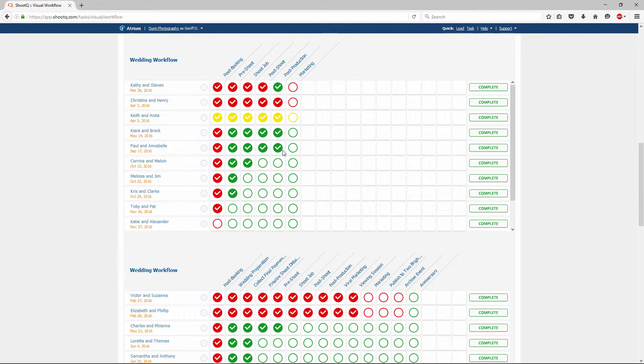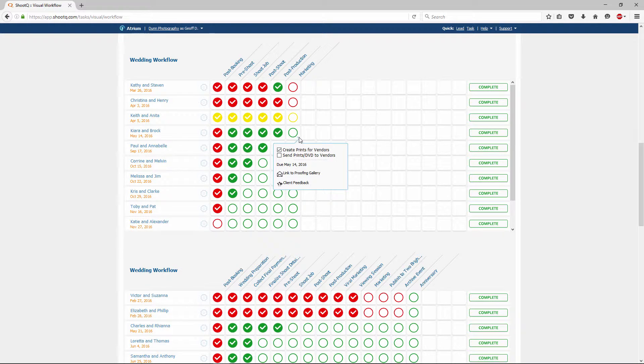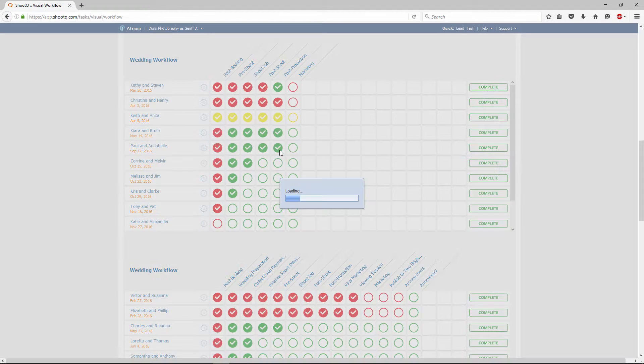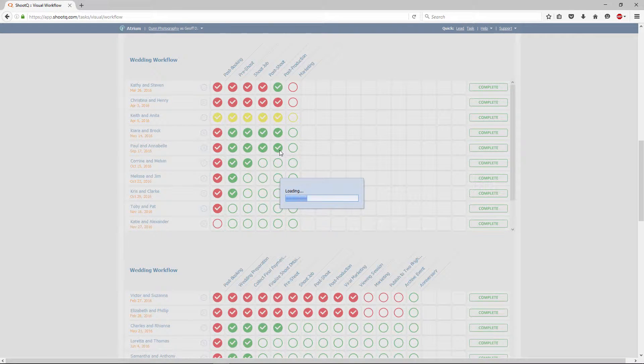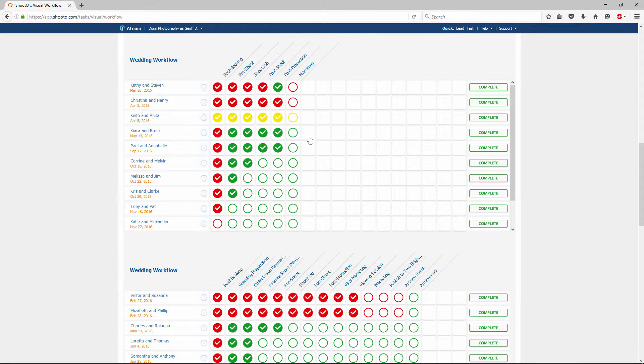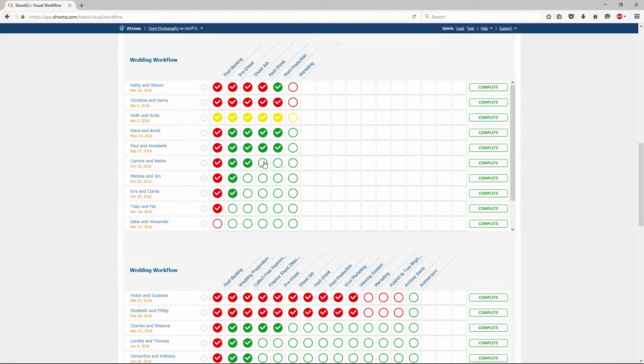If you check off a task accidentally, you can always uncheck it. And if you want to complete all of the tasks in a milestone at once, just click on the status.